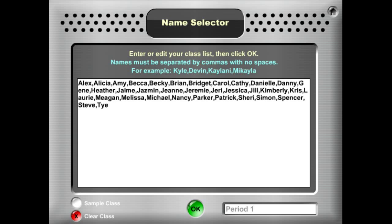You'll see the instructions here are to enter or edit your class list and then click OK. Down below here it says this is Period 1, so it shows the name of the class.